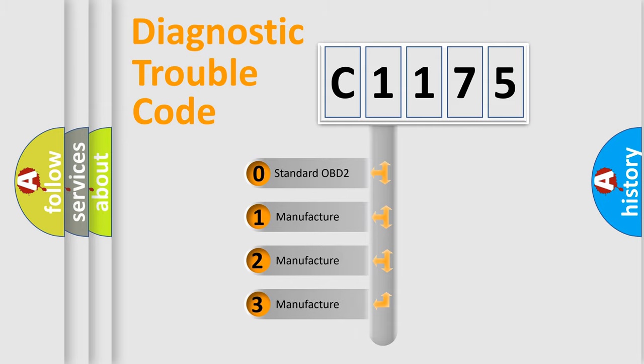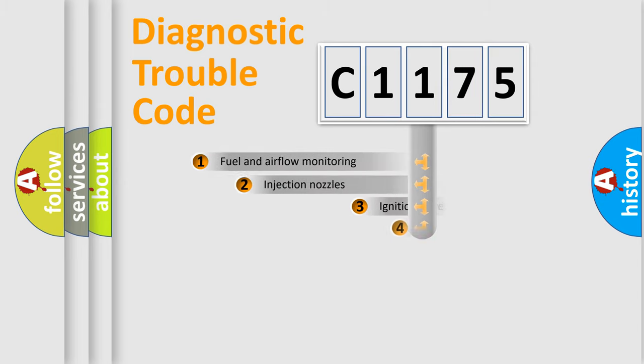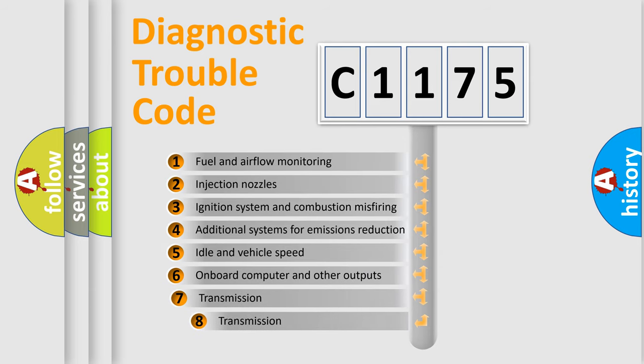If the second character is expressed as zero, it is a standardized error. In the case of numbers 1, 2, or 3, it is a more prestigious expression of the car-specific error.